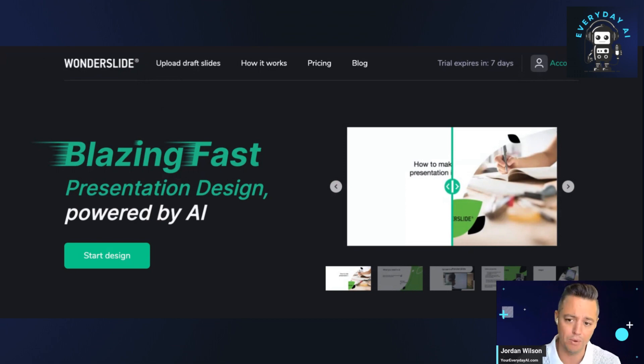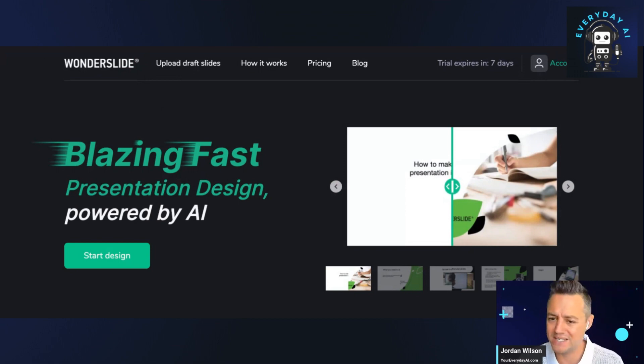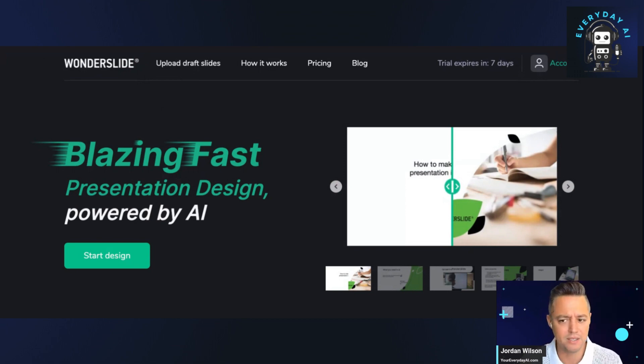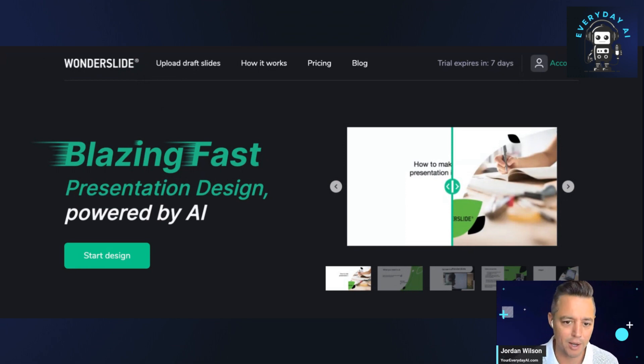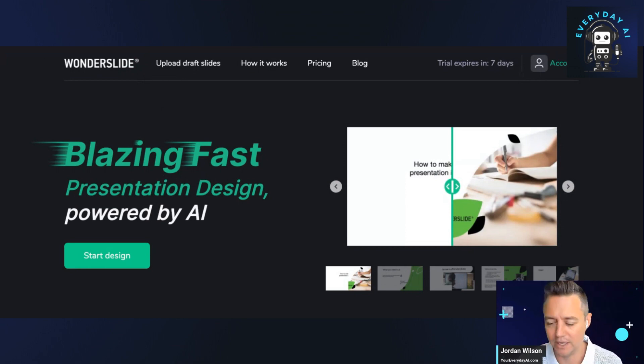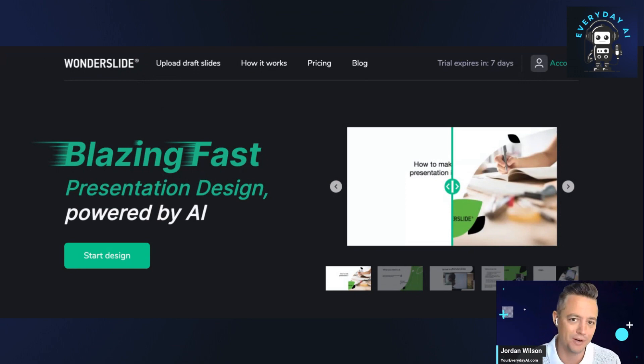fairly quickly. So I will give them that. But it's not going to create a complete presentation from front to back, like you see with other tools. We reviewed one called Journey